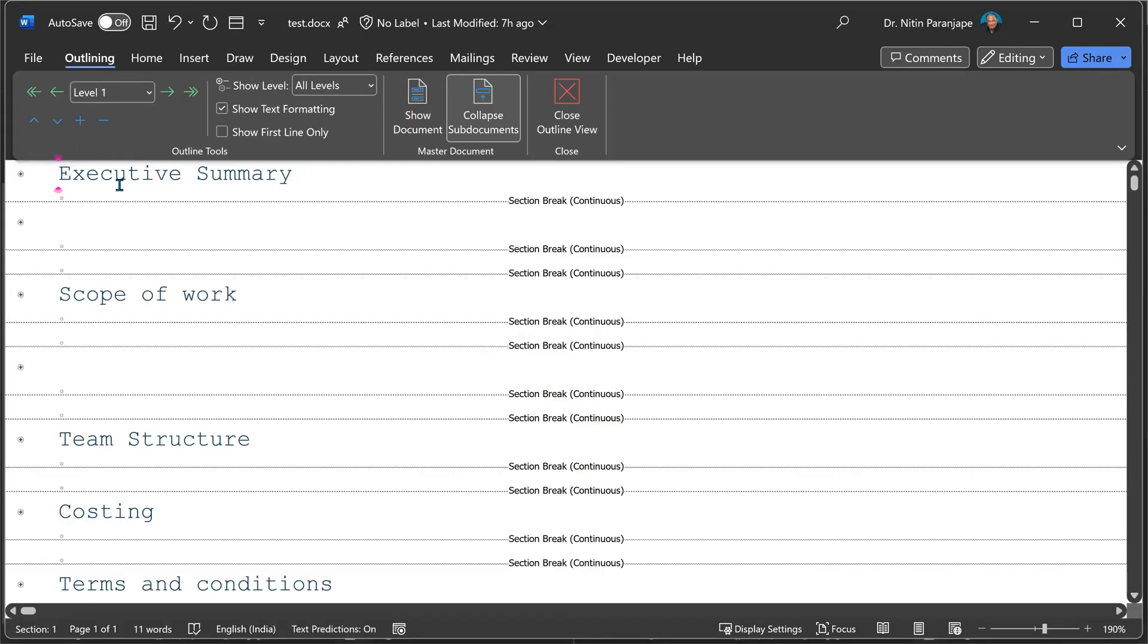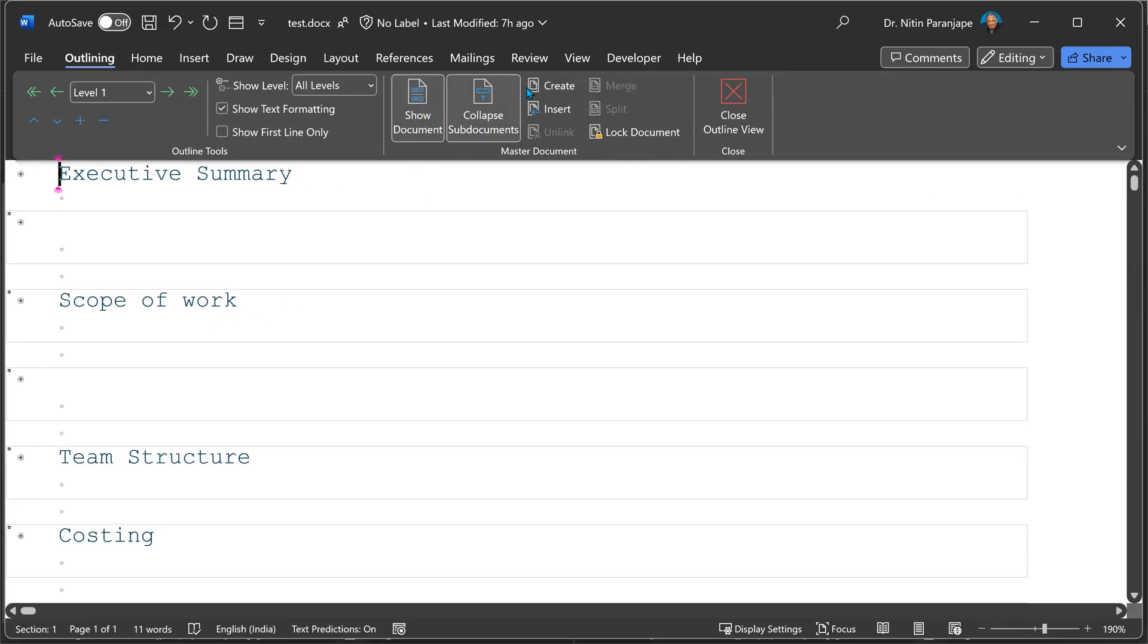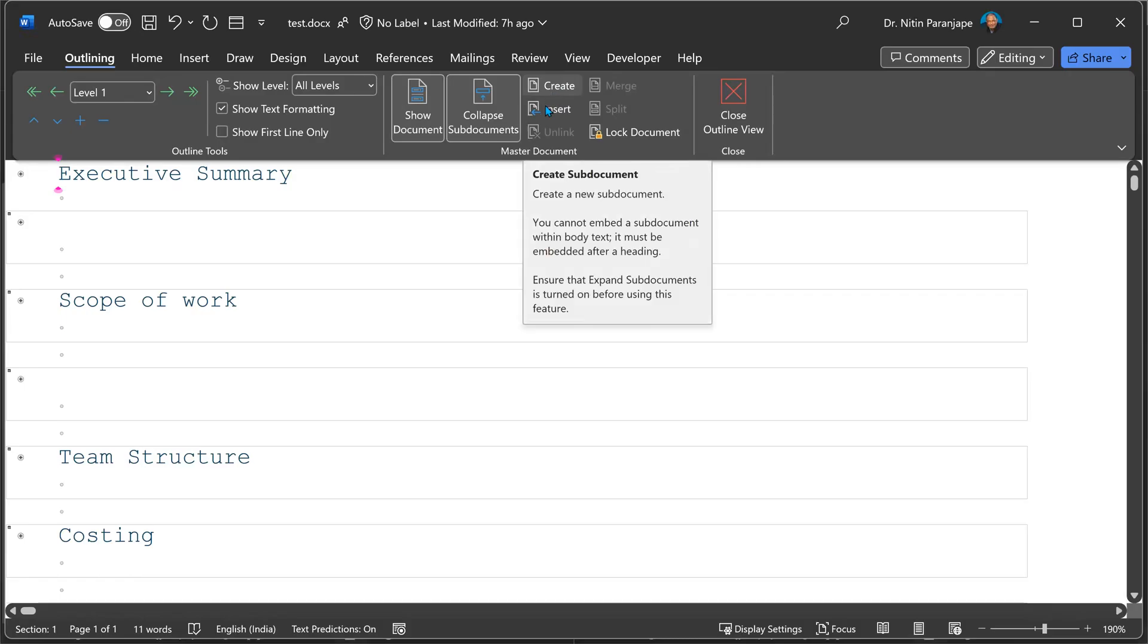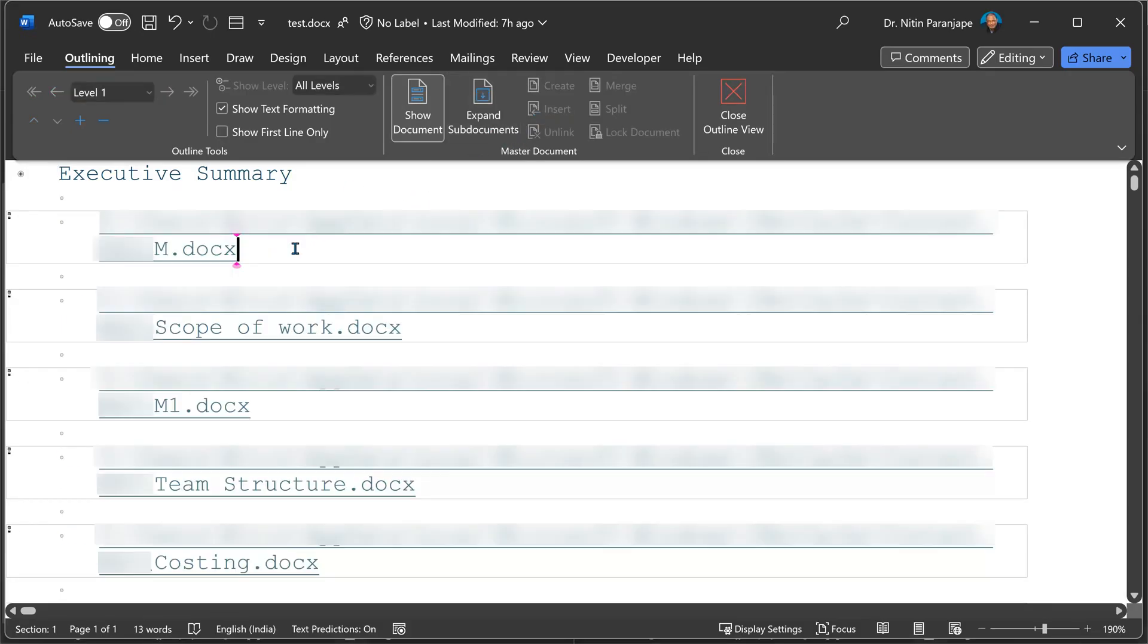There's another amazing feature under Outline View. That's called Master Document. I have multiple documents. Each document is going to be worked upon and authored by completely different people. I want to combine all the documents into a single master document. Add individual sub-documents here by going to Show Document and Create. And then when you say Collapse, notice behind the scenes, each one of them is a separate document.